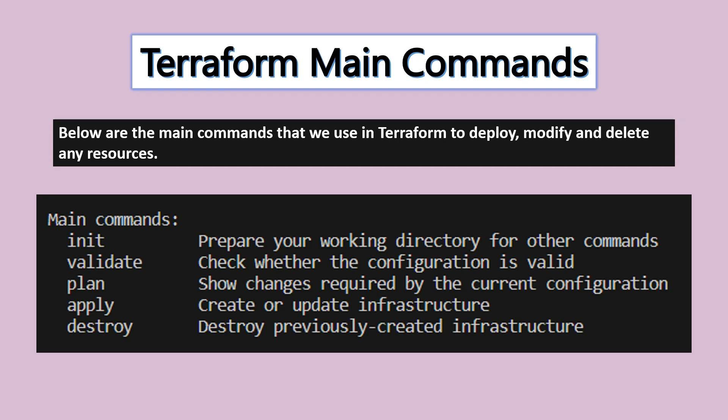The script defines what services or resources you want to create. Terraform plan command will go and validate in the Azure portal and give us information stating what resources need to be created.